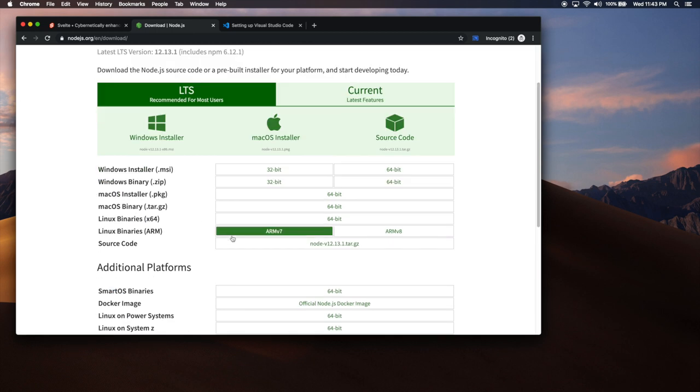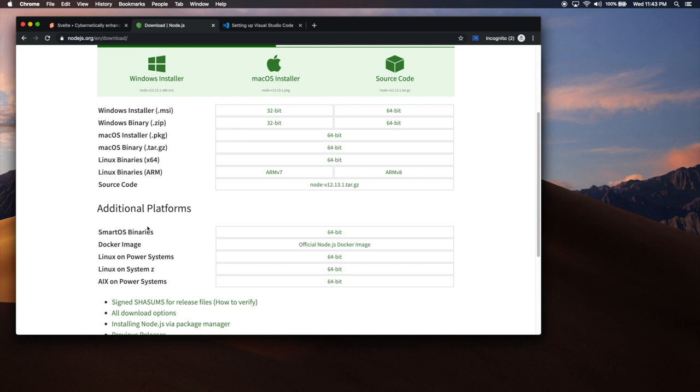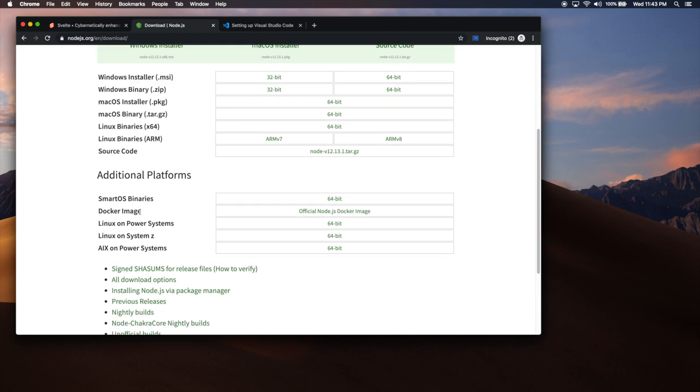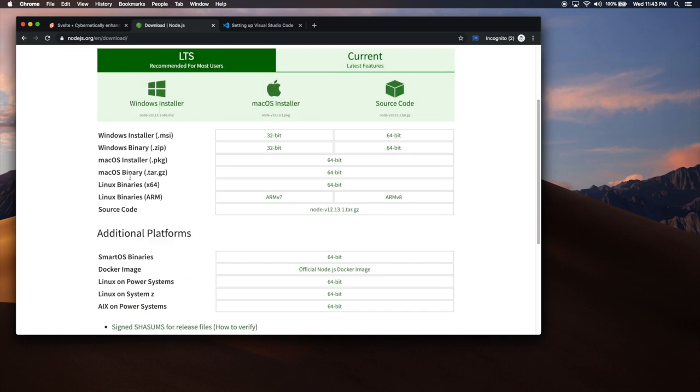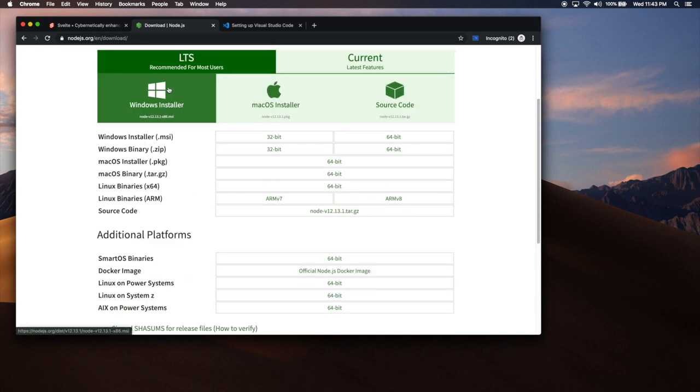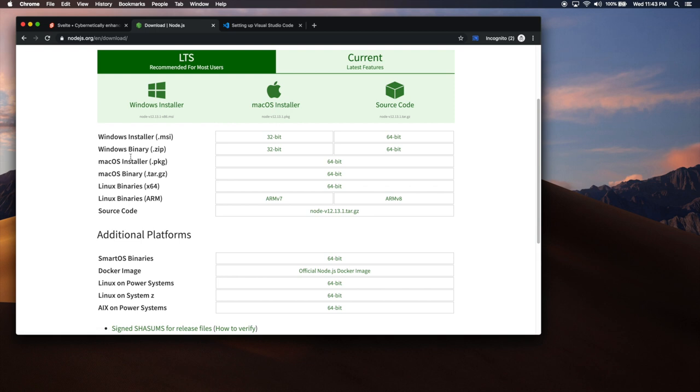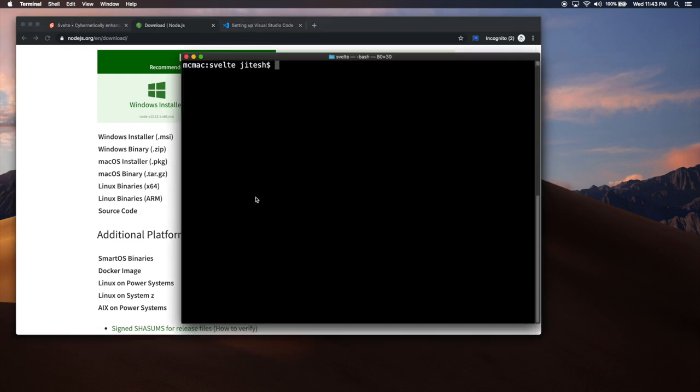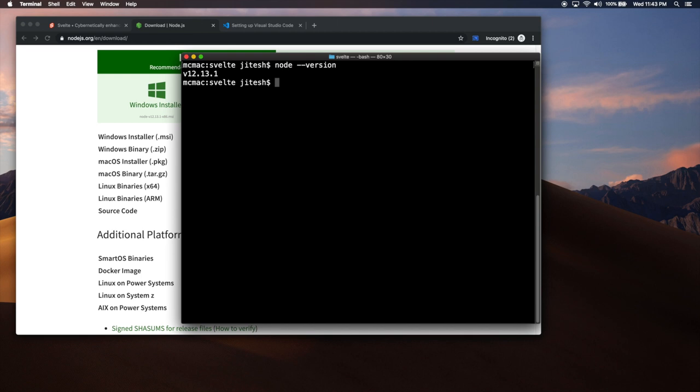You can either download the binaries, or you can install it using apt-get or other installers. But either way, once you install those, that is when you will have two things. One is Node.js. And the other tool you will get is NPM.